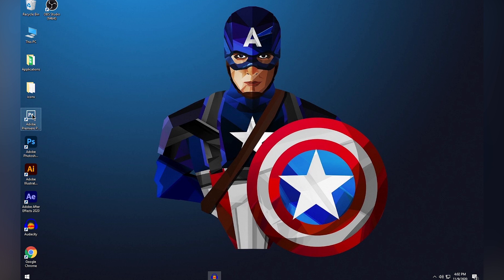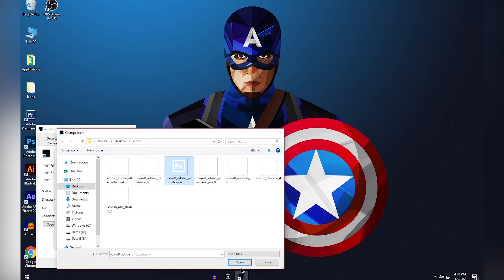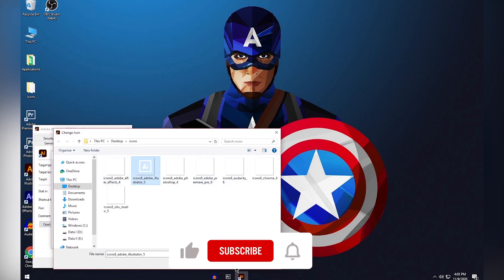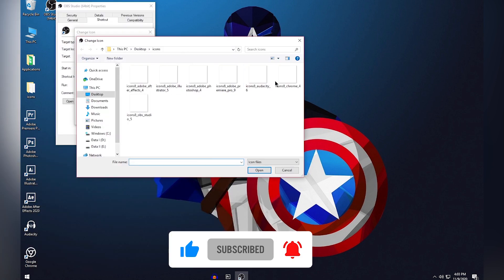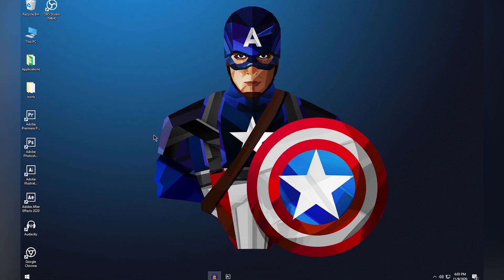As you can see, the Premiere Pro shortcut now shows the custom icon. Drag and drop it onto the taskbar to pin it. Repeat the same process — change the icon in Properties, then drag to the taskbar — for every application shortcut you created on your desktop.